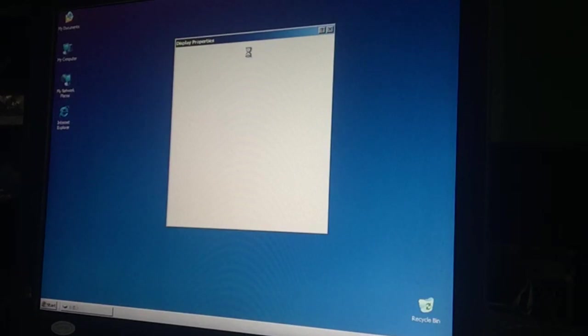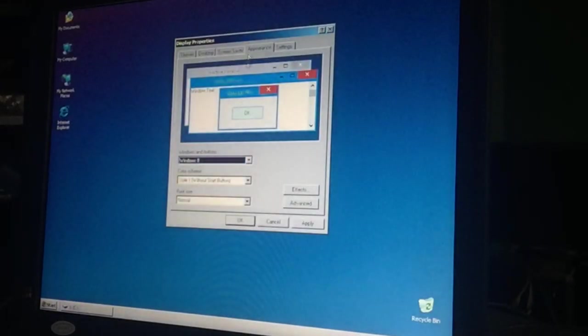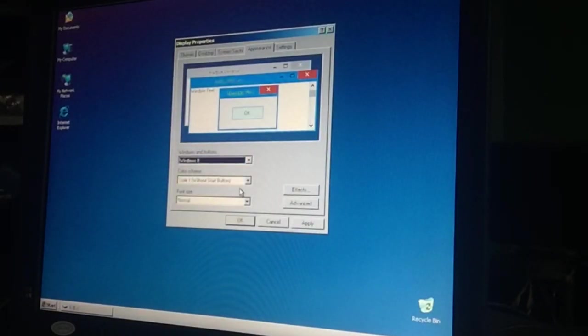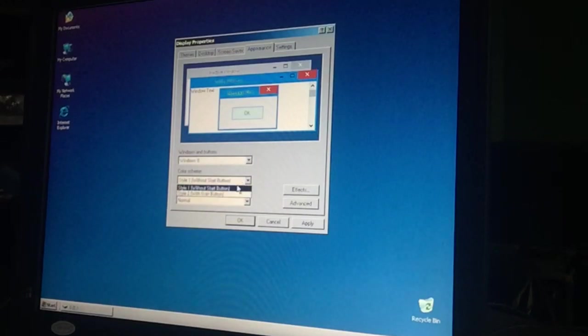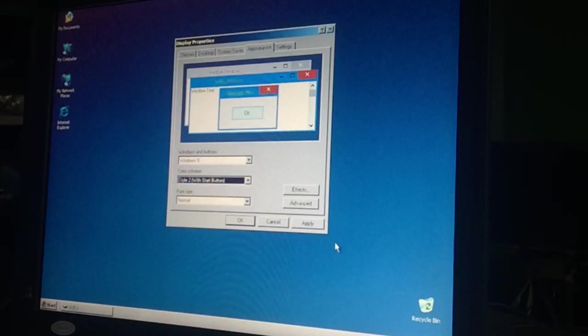Hold on a second. There you go, you see that? And then with start button and then apply.